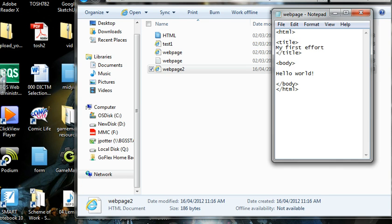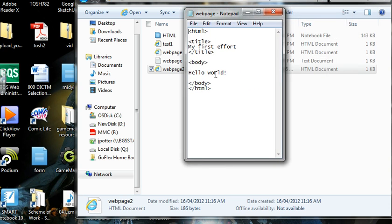So next step is just a quick refresher of what's going on here. So anything with a little bracket around it is called a tag.